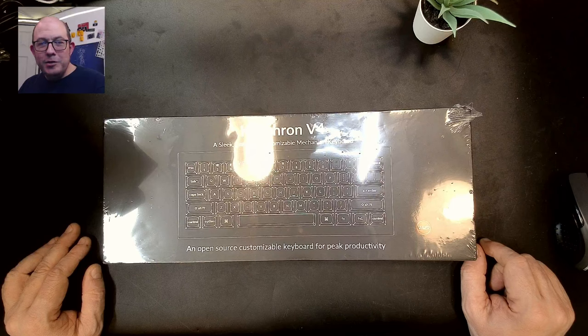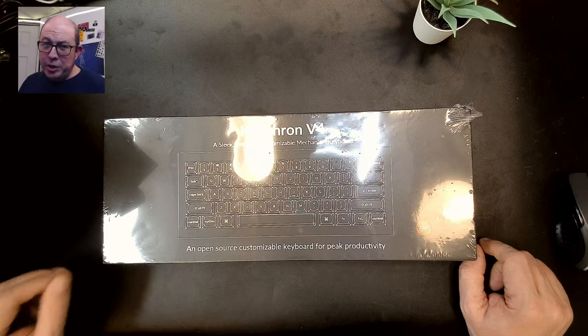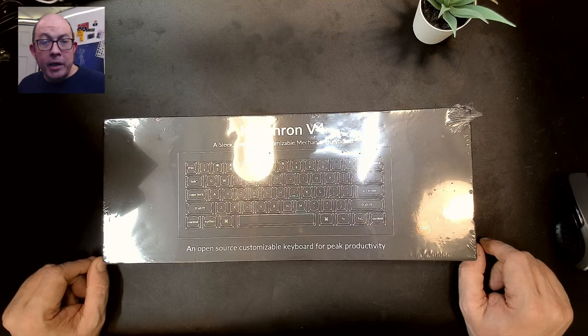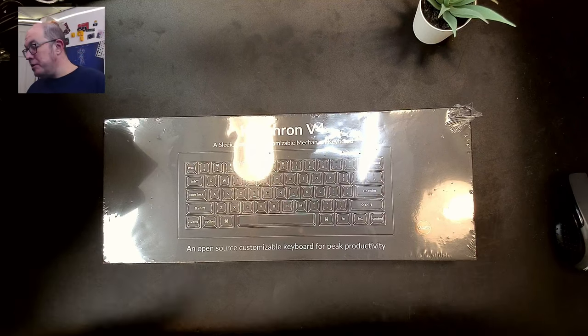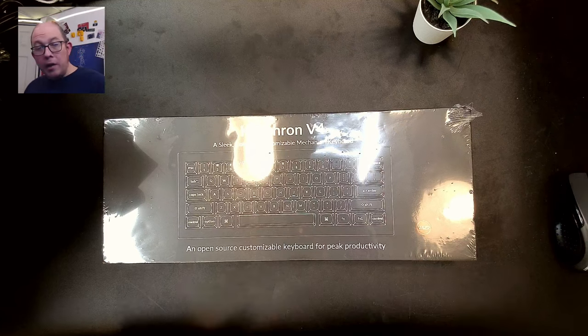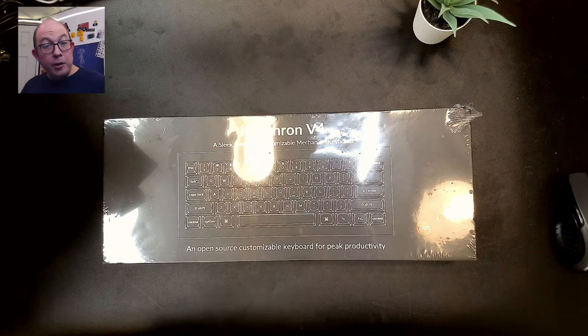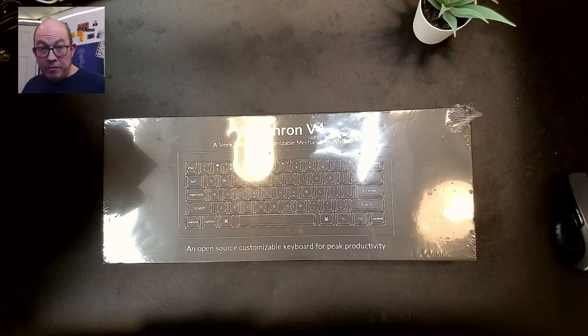Greetings fellow humans, Bad Mark with another transmission from Meckhead Keyboards and today we're taking a look at the new Keychron V4.